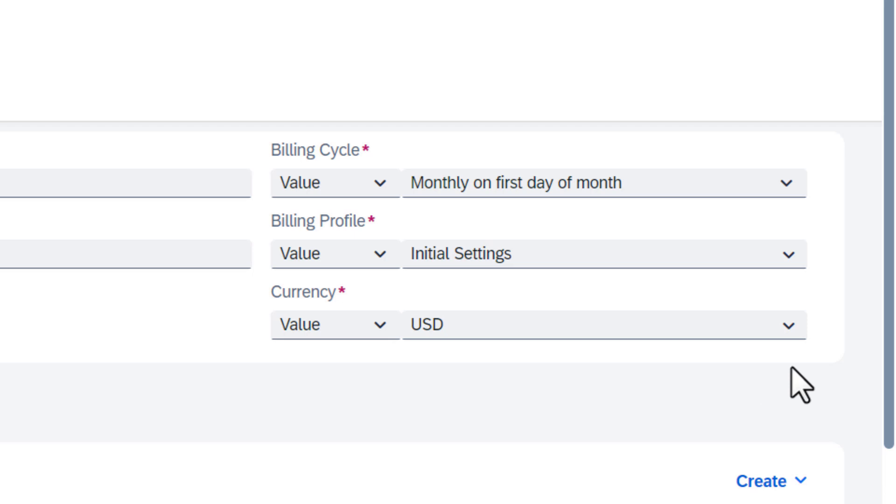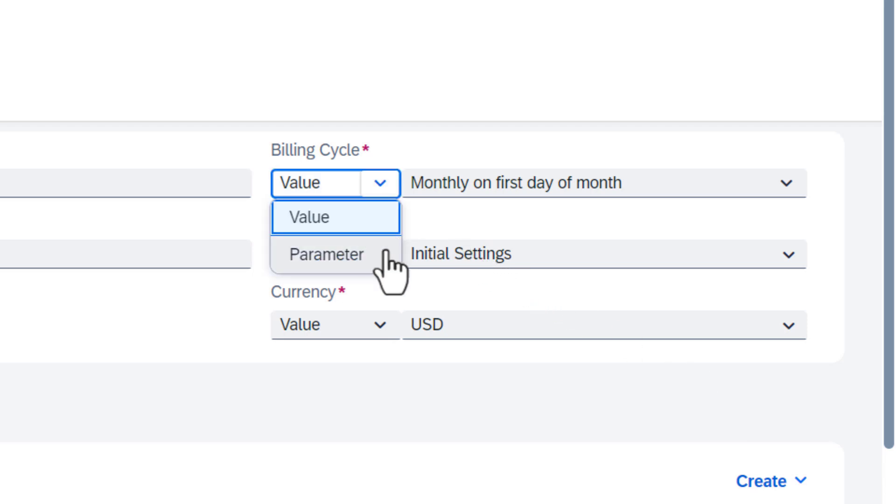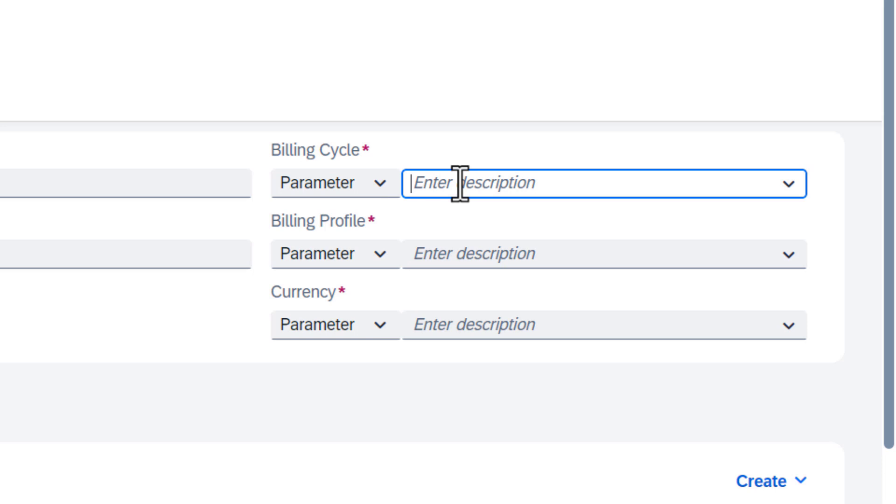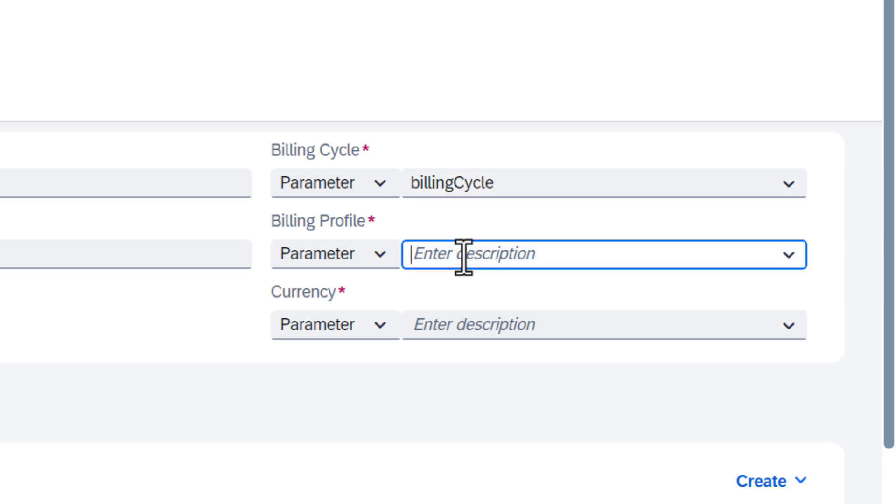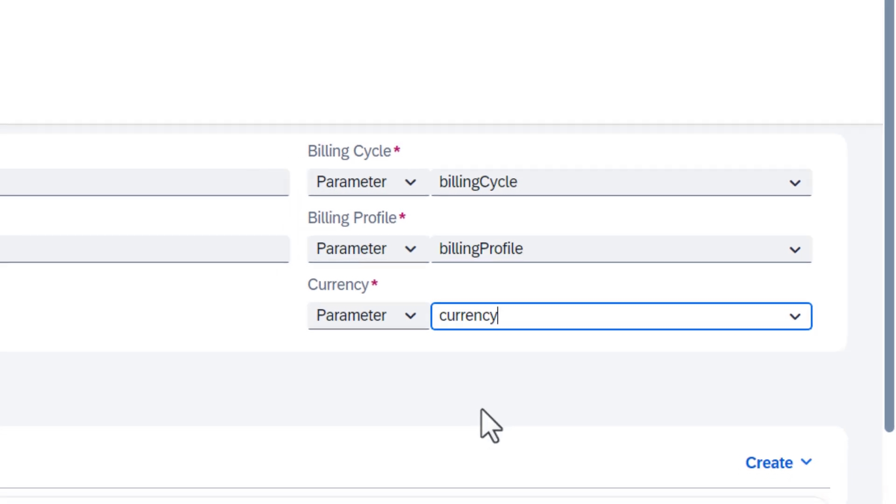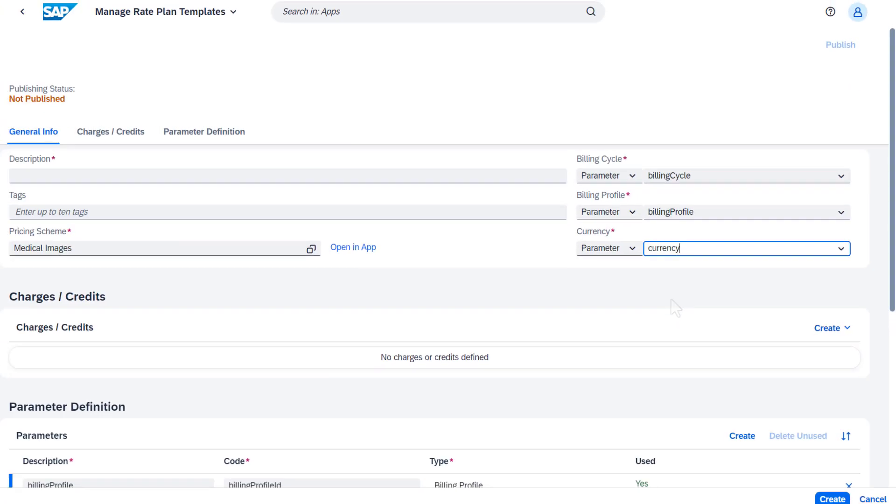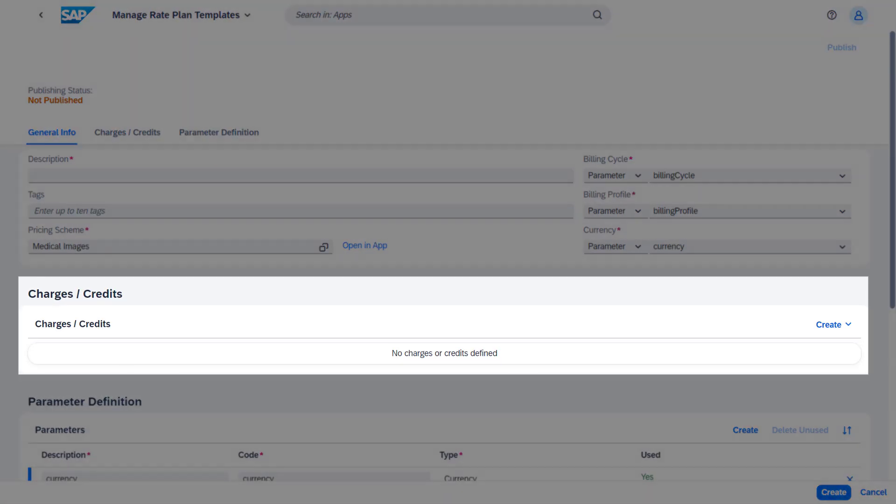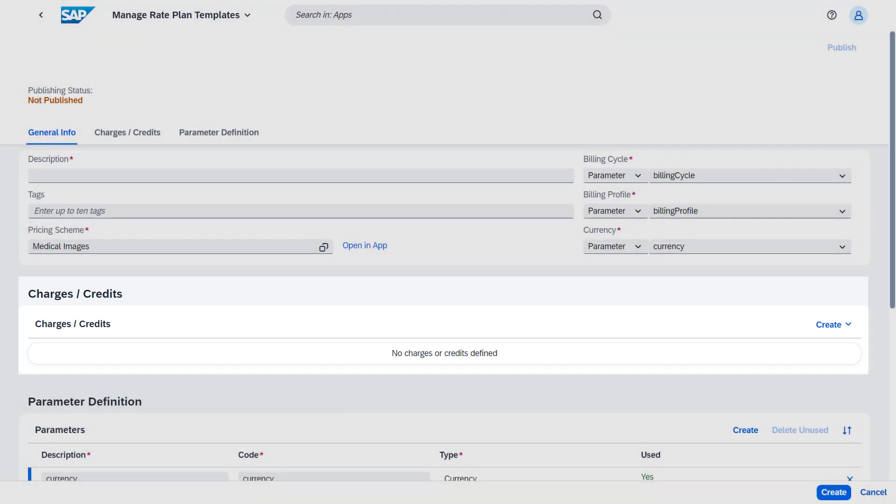Or you can configure them as parameters. We recommend that you define them as parameters because they are more flexible. Parameters allow you to customize the value for each rate plan or market. After that, the last step is to create the charges or credits.